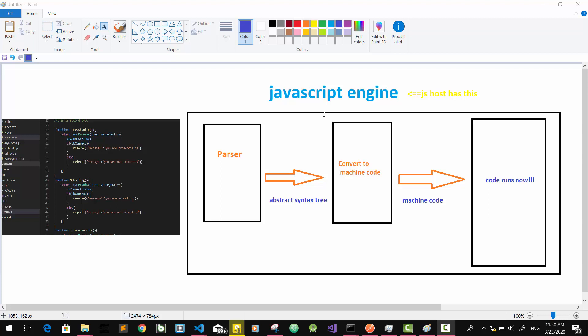V8 engine is written in C++. This is the program.